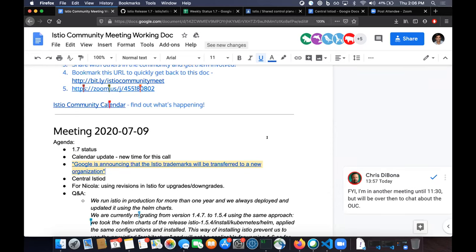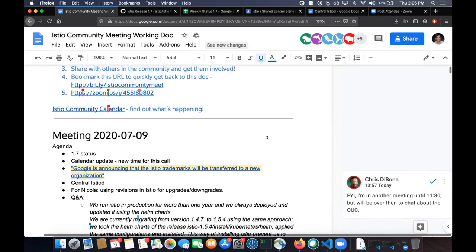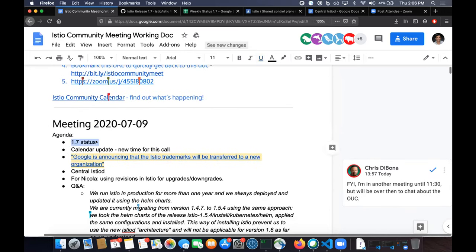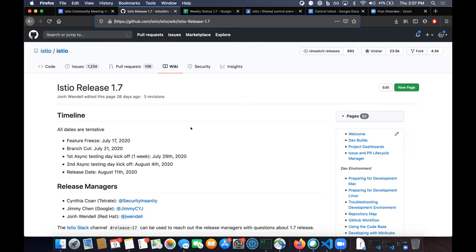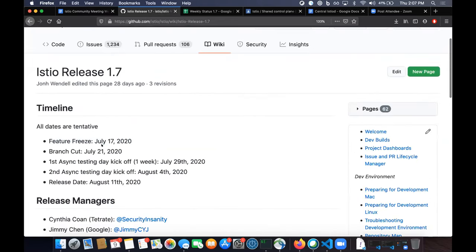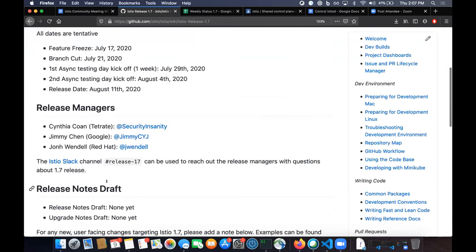You can see my screen I'm sharing today. We'll start off, as usual, talking about the current releases being built. So 1.7 status. For those that don't know, there is a wiki where you can keep track of the release, get information about when the feature freezes — July 17th — and then branch cut is July 21st. And in about a month, after the two testing days end of July and beginning of August, you should expect a release on August 11th.